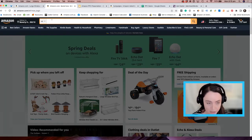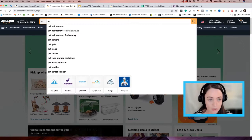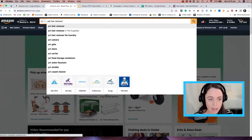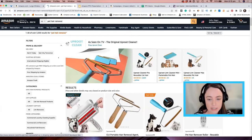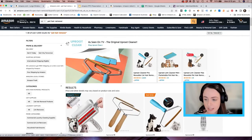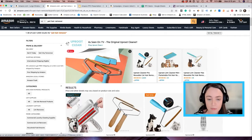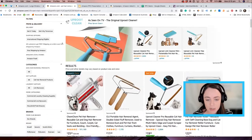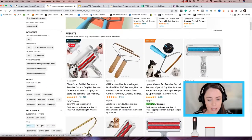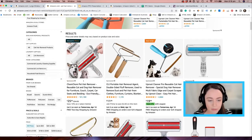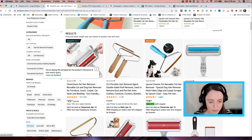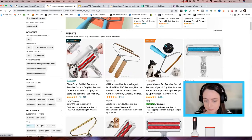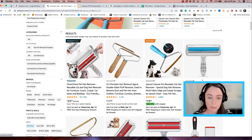Say for example, I'm looking for a pet hair remover. So you can see this here — this is an Amazon ad. If you have brand registry, this is a type of ad that you can run. Generally when you're just starting out, it'll be these types of ads here. The only way we really know it's an ad is by this little text that says 'sponsored.' These are sponsored product ads, which is the main one that you want to get started with.